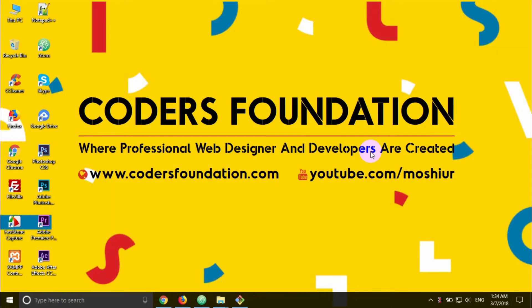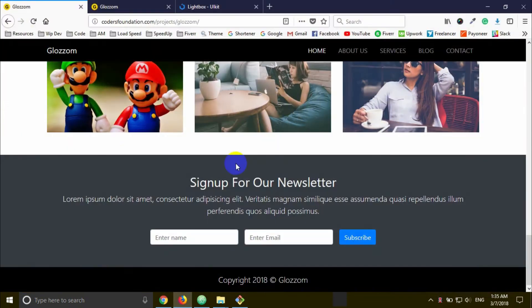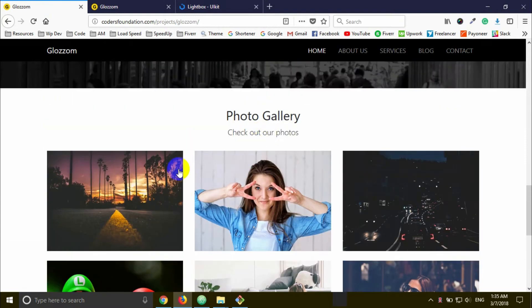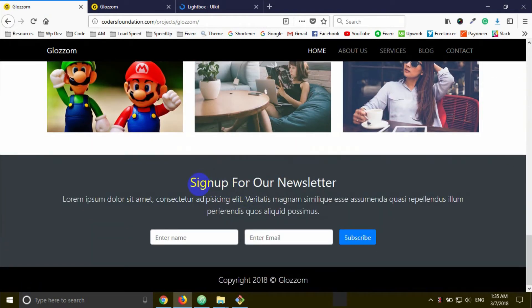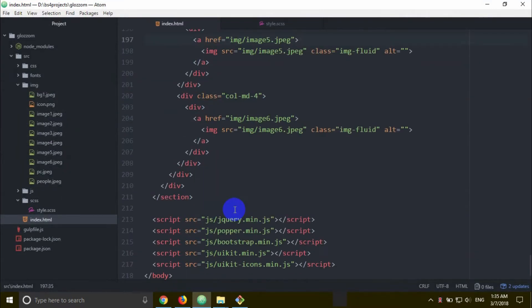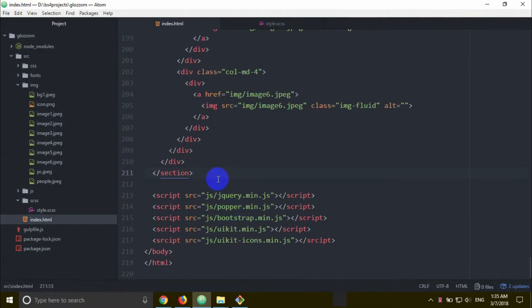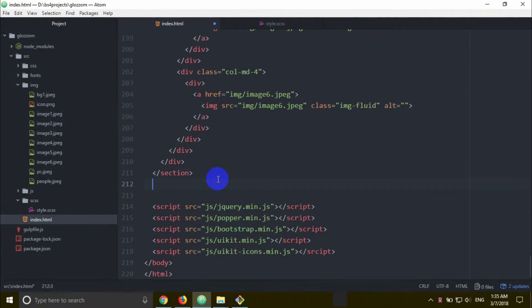We are working on the photo gallery section. We already created the photo gallery section. Now we are going to create a newsletter sign-up section design. We'll scroll down to find this section and add a new page with an exclamatory sign, hyphen, hyphen type. Then click the new page.